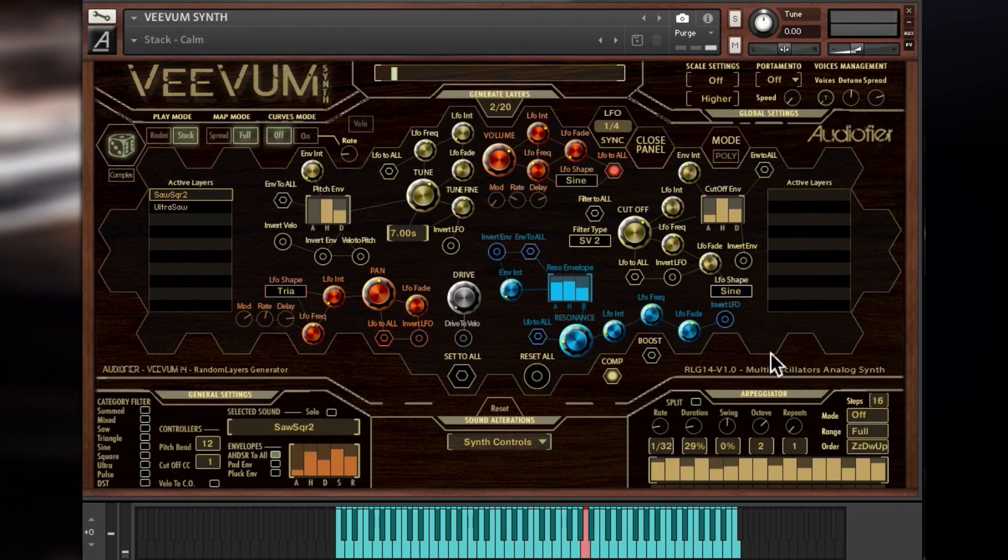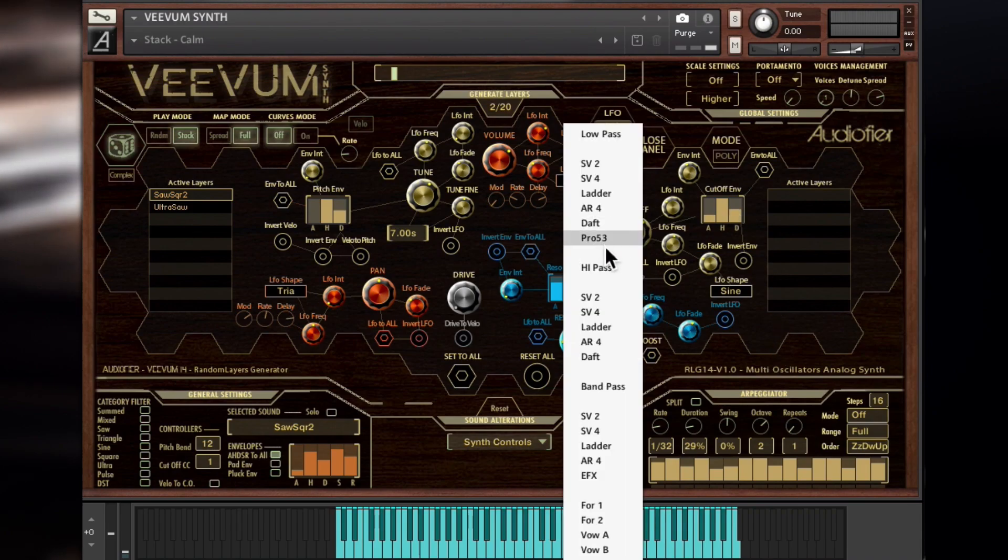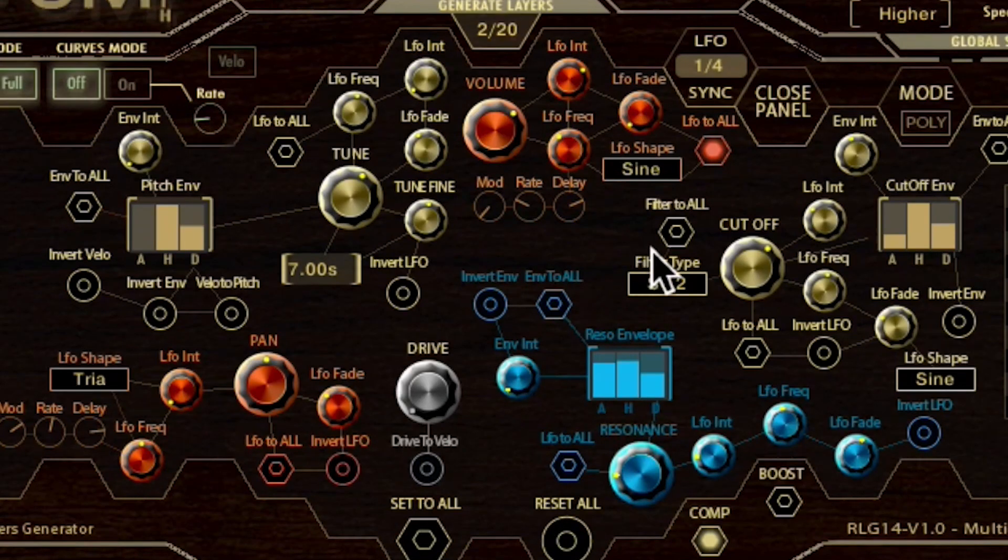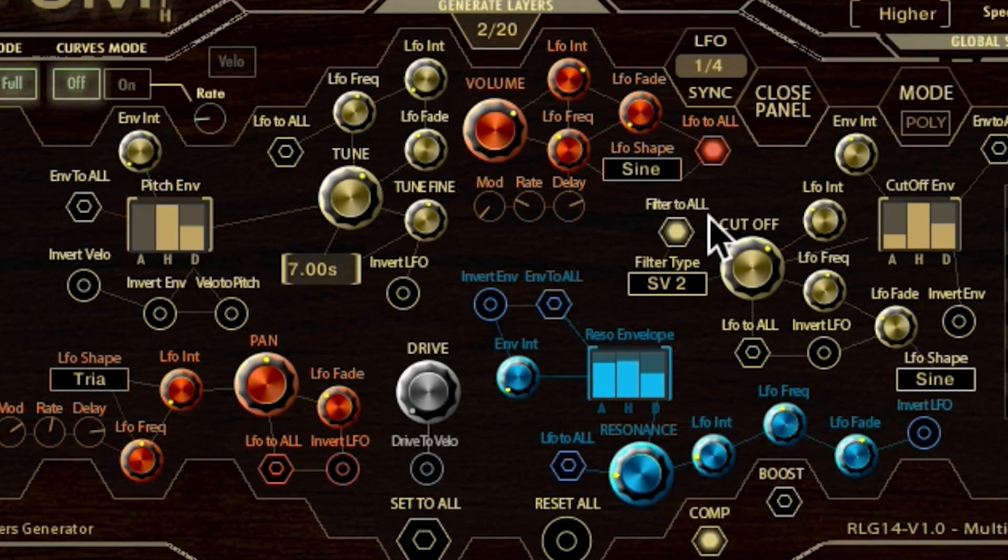The filter type can be chosen with this menu over here. Vivum synth offers many filter types, so experimentation is required. Also, the filter controls can be set for all waveforms at once with this button over here.